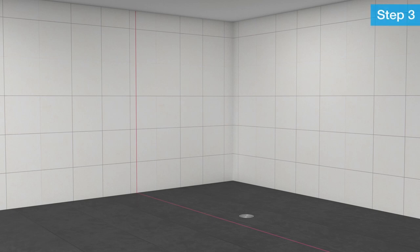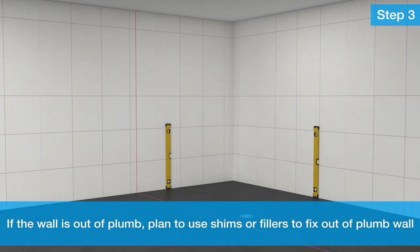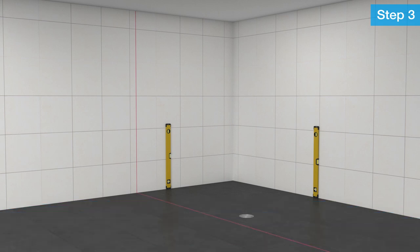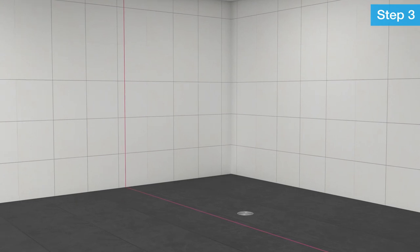Step 3: Checking Wall Plumb and Floor Slope. First, check the plumb of the wall using a 72-inch level. If the wall is out of plumb, plan to use shims or fillers to fix it. This step is critical. Next, check the slope of the floor by measuring the highest and lowest points of the floor. Note that the pedestals can be adjusted up to 2 inches.